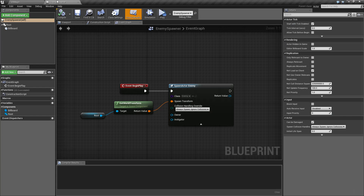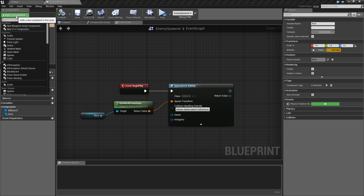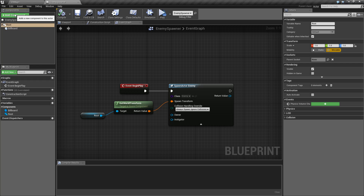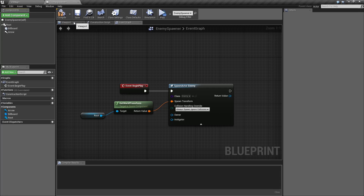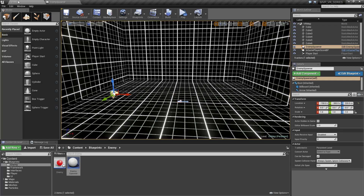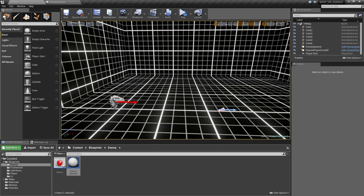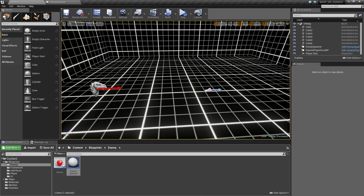Let's open up the enemy spawner and figure out which way is forward first. X is normally the forward direction, so to make it visually clear we'll go to Add Component, add an Arrow component. If we look in the viewport we now have a giant arrow, and back in the VR map we can see the arrow facing forward — that's the direction we're going to spawn our enemies.